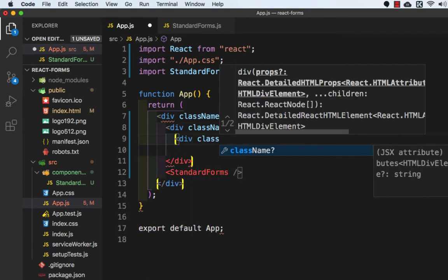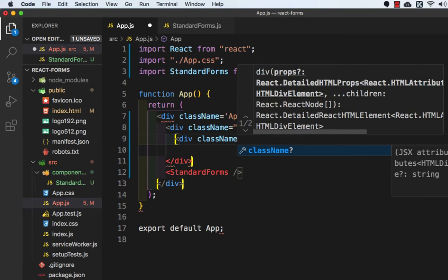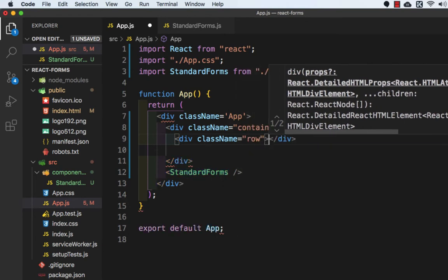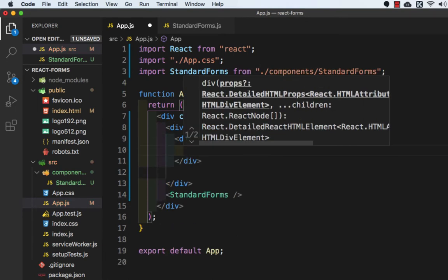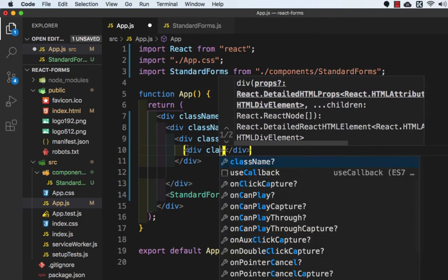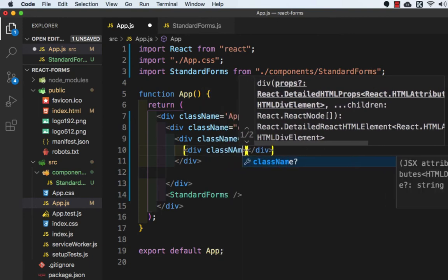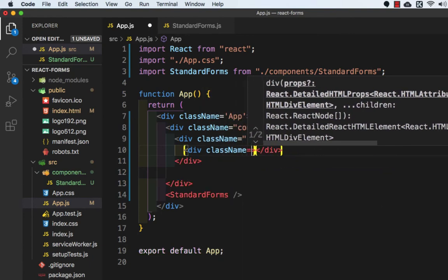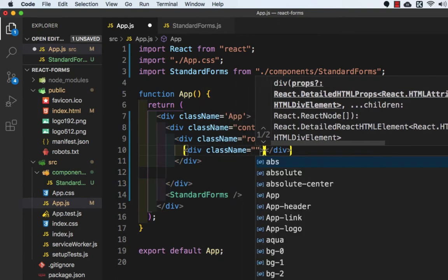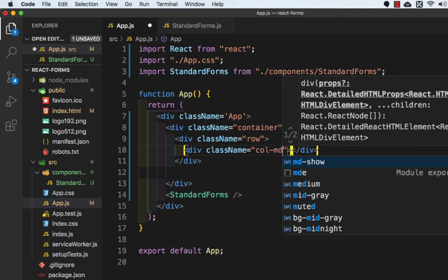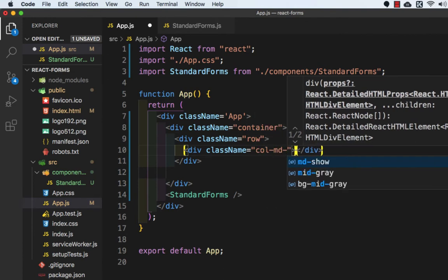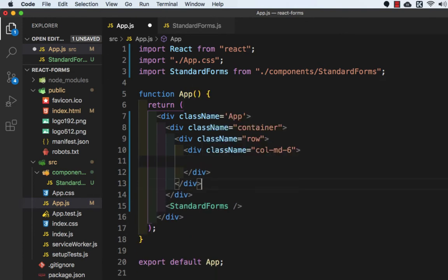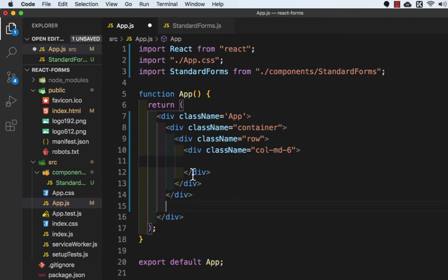With the class name which is equal to row, and then we will add a class name which is equal to col-md-6. And we need to cut this component and we will paste it here.